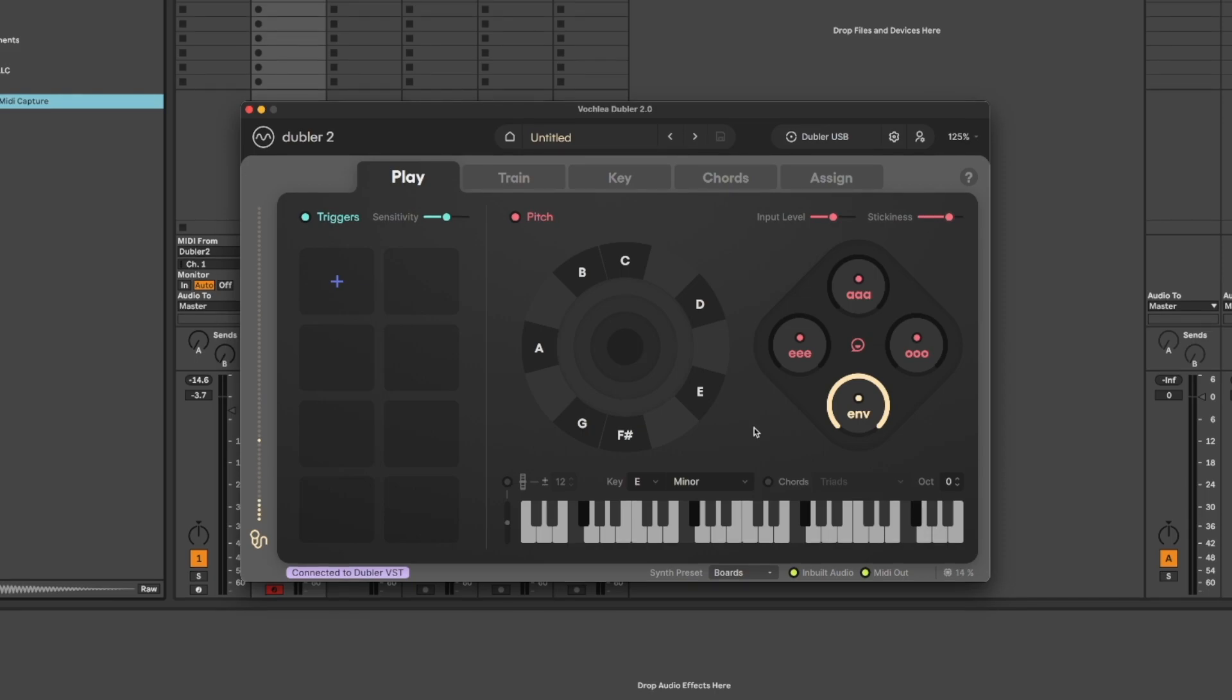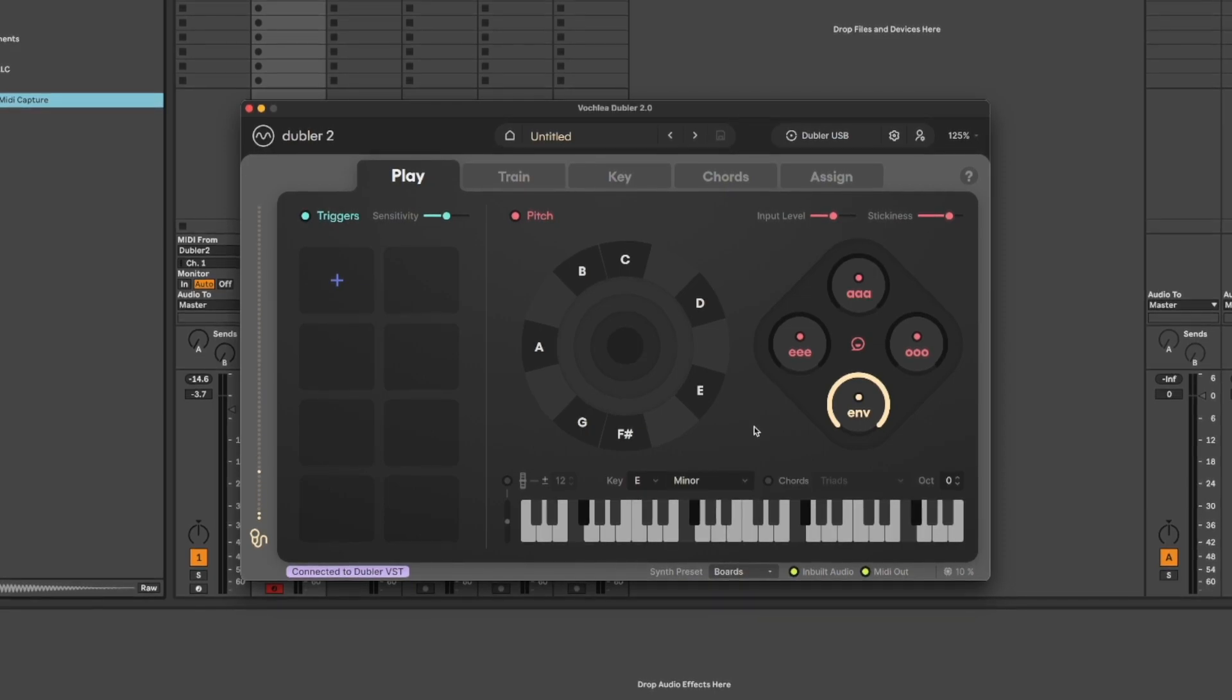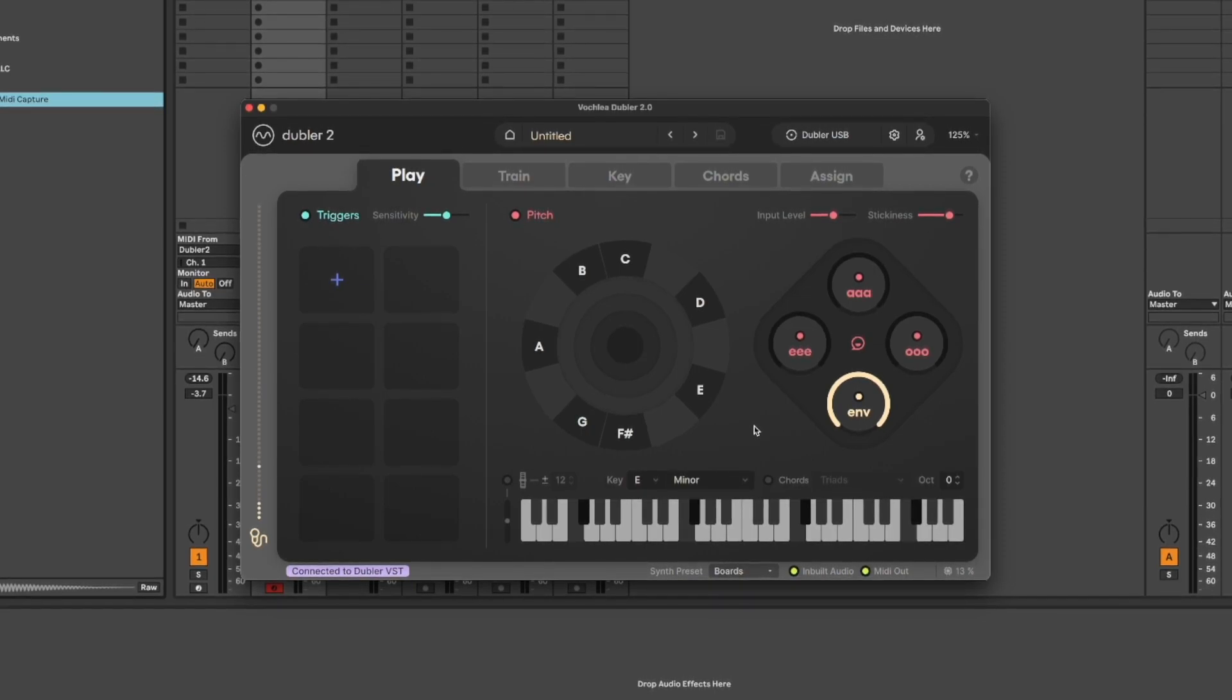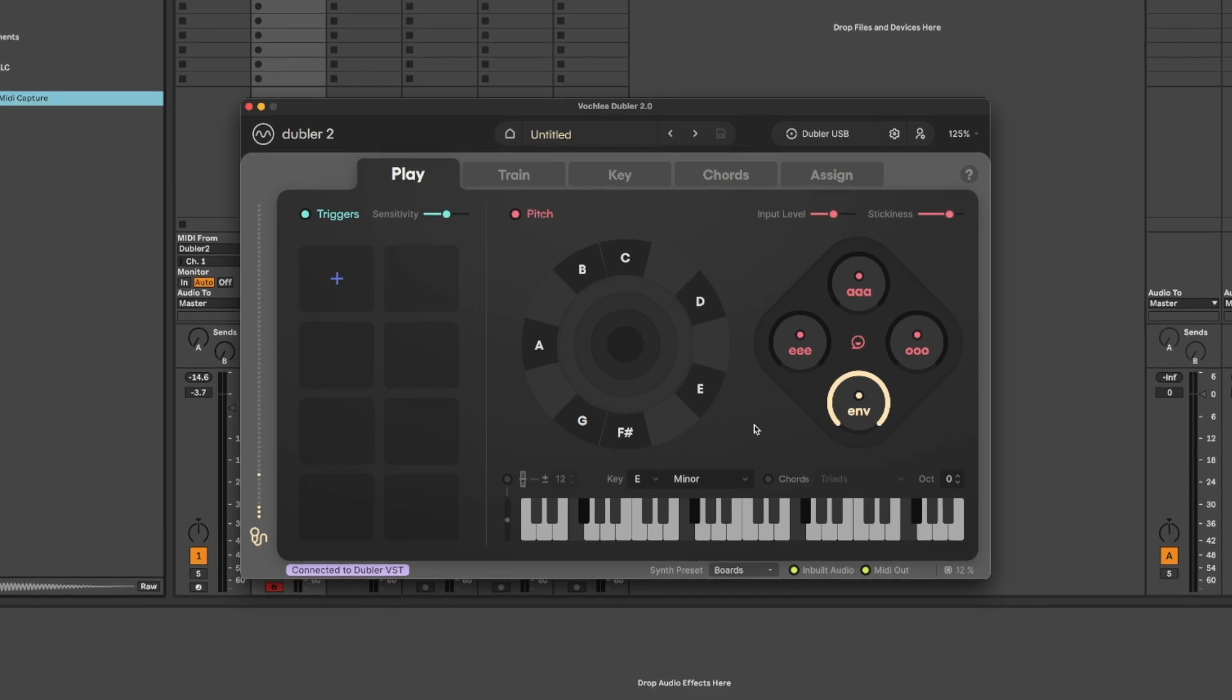Once the Doubler app is configured correctly you can see in the bottom left that it's connected to the Doubler VST and we're now ready to record.